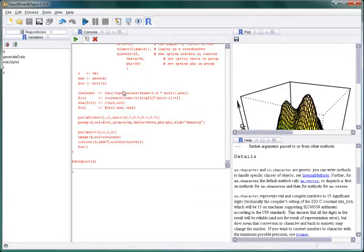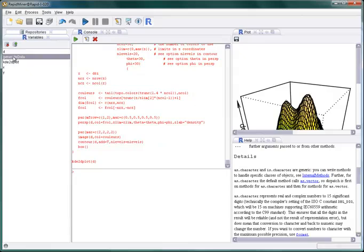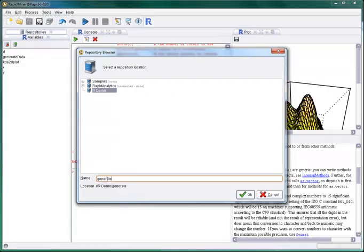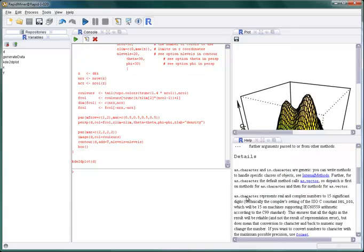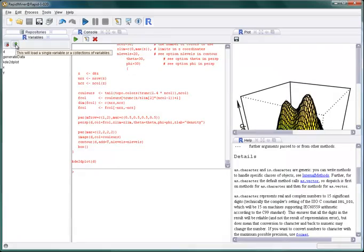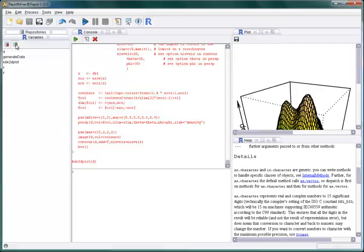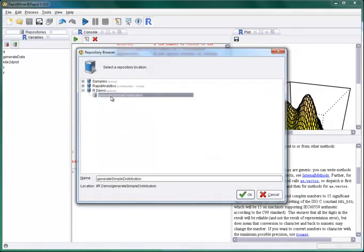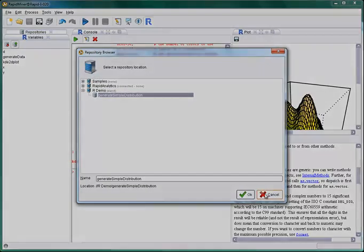As with plots you can save data and functions you have defined in the console to your repository for later use. If you need it again just open it either using the console or a RapidMiner process as we will later see.